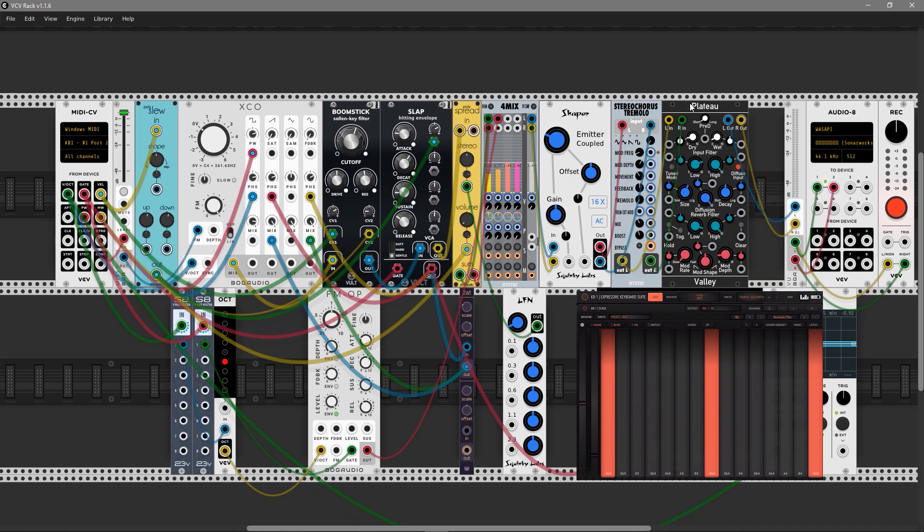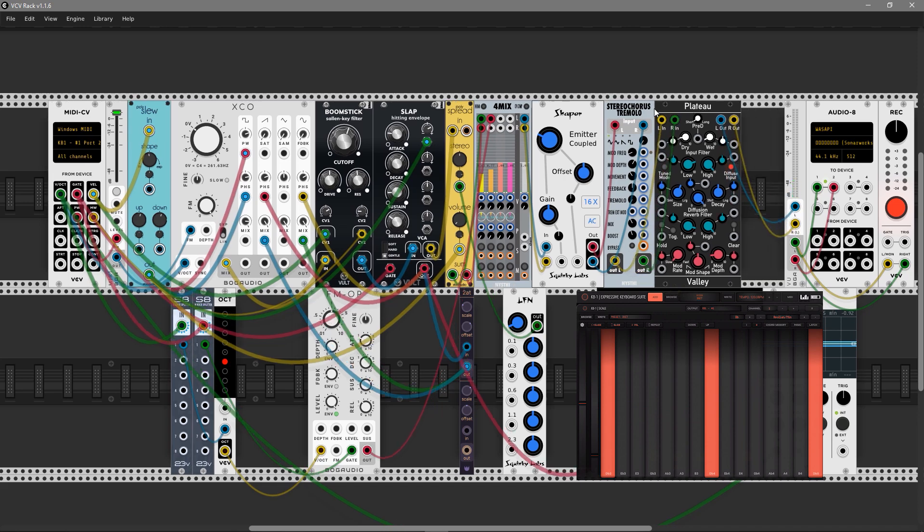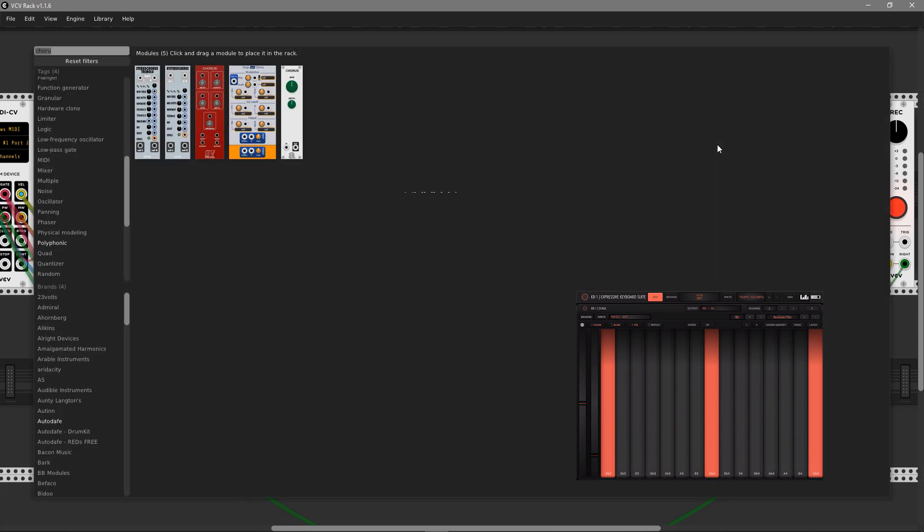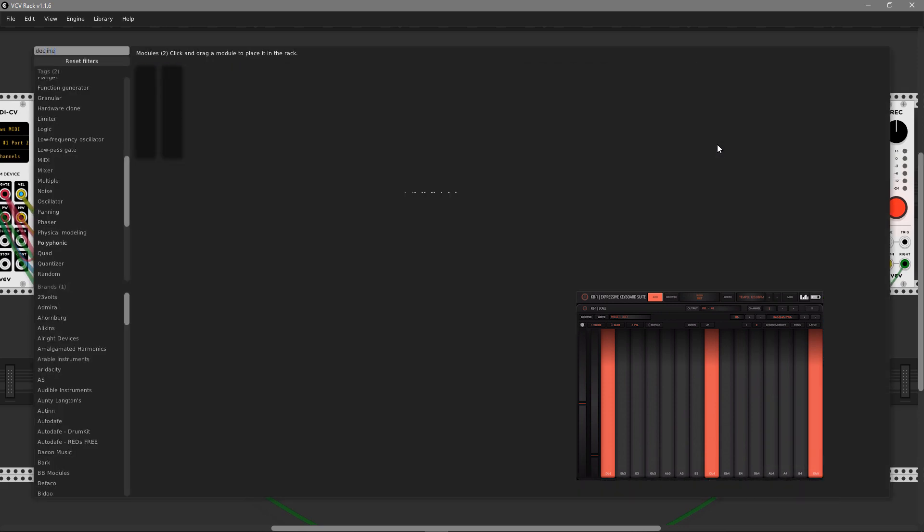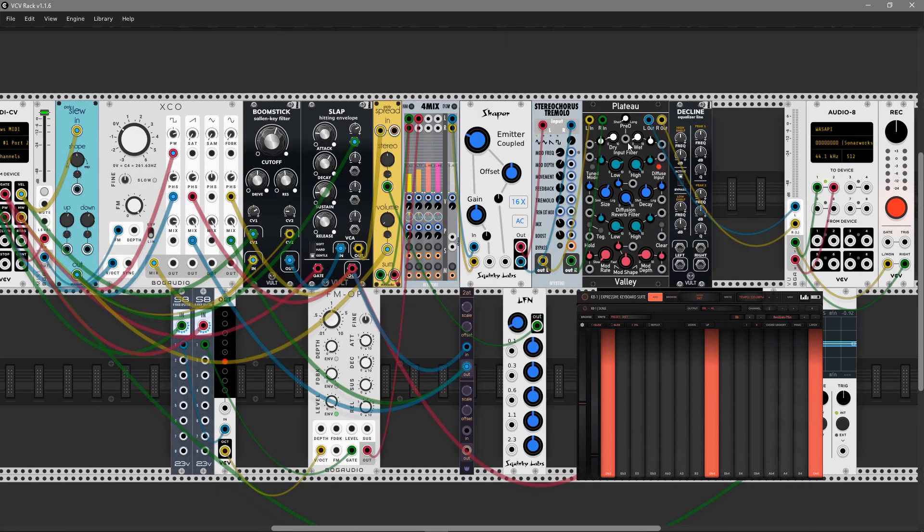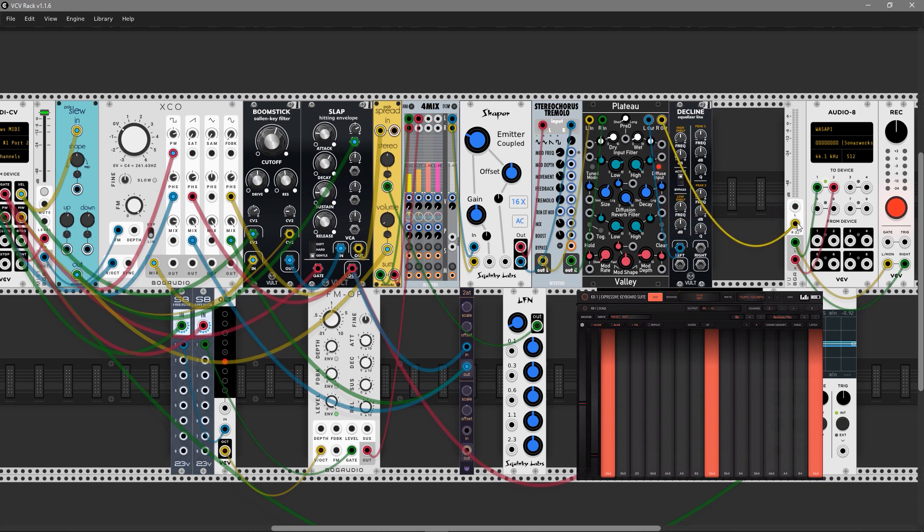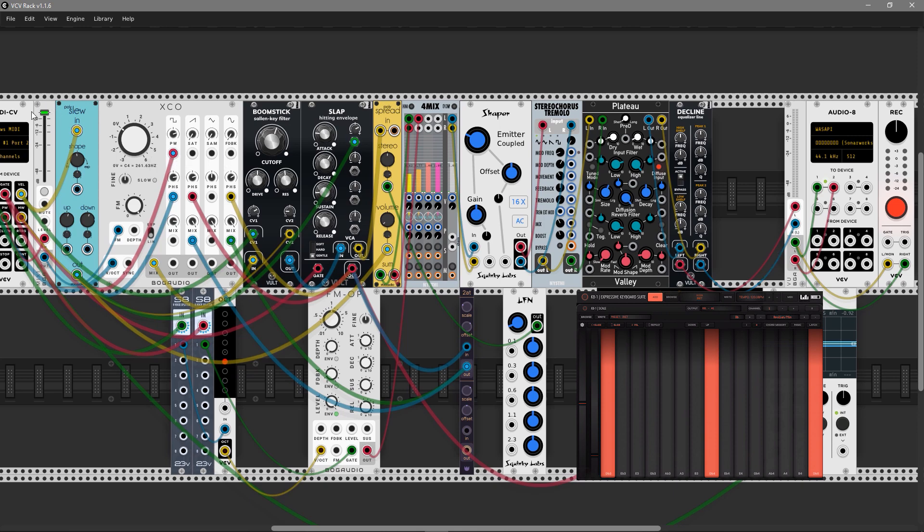The last module I'm going to add here is a VCV Klein equalizer to completely tweak the finish sound of the patch.